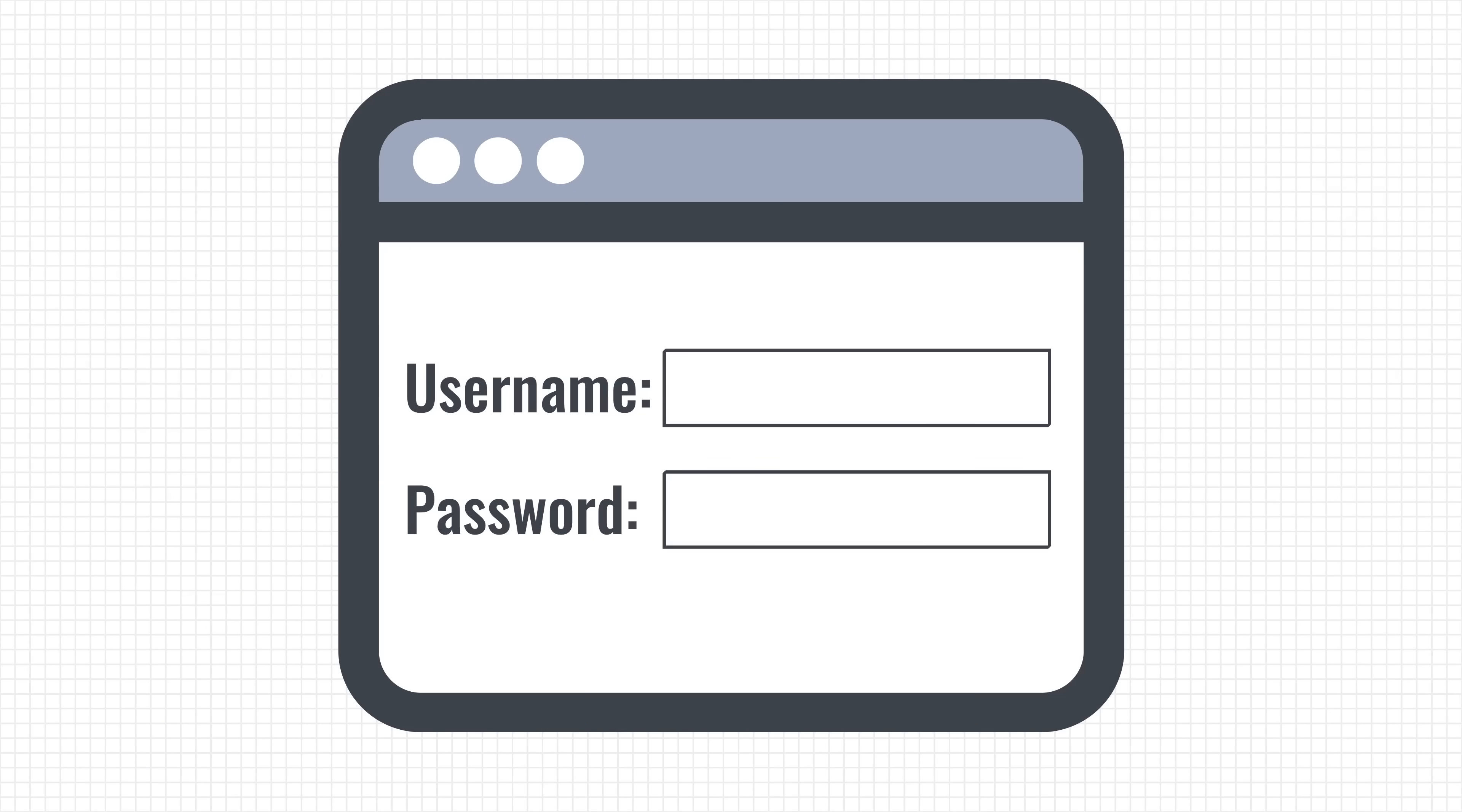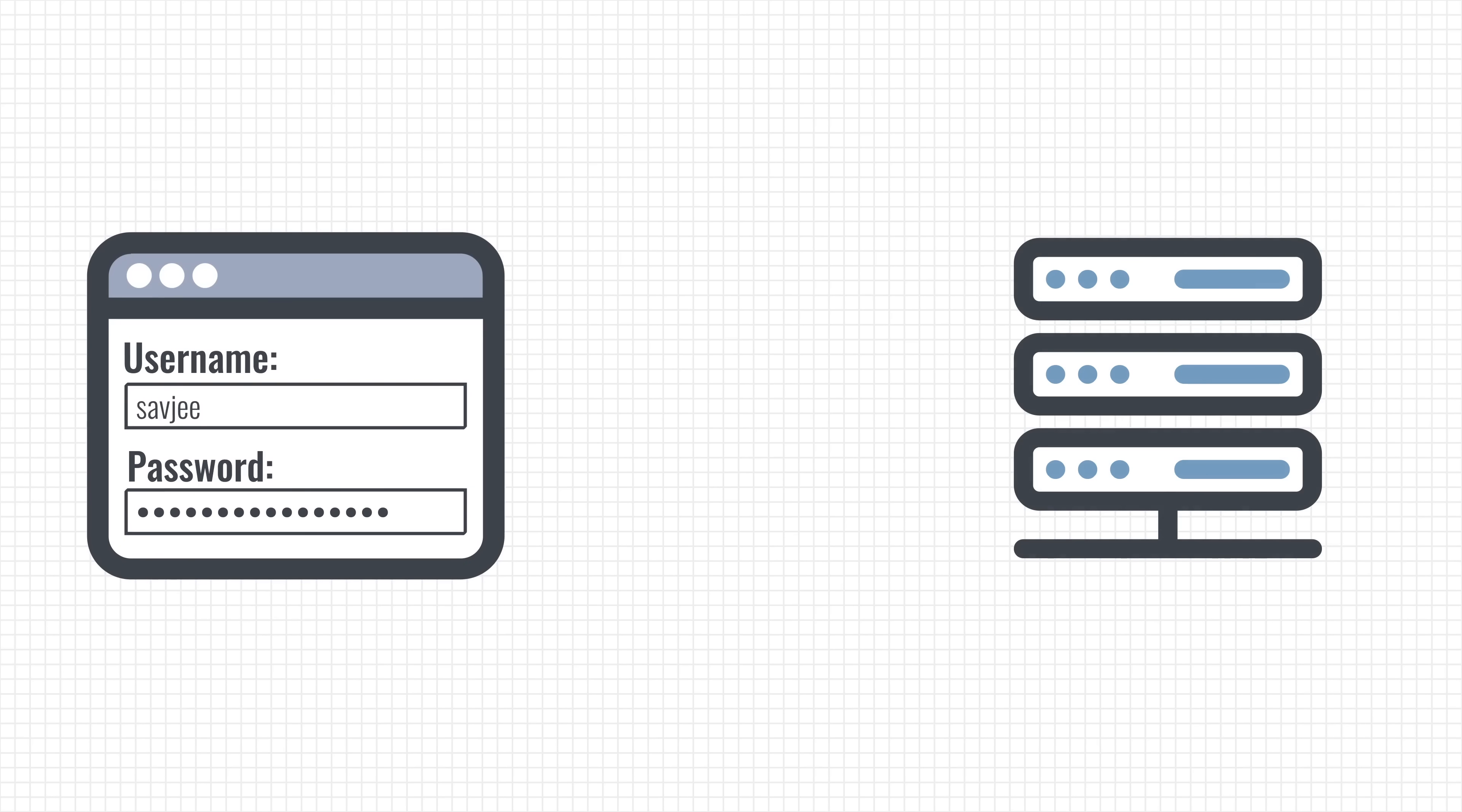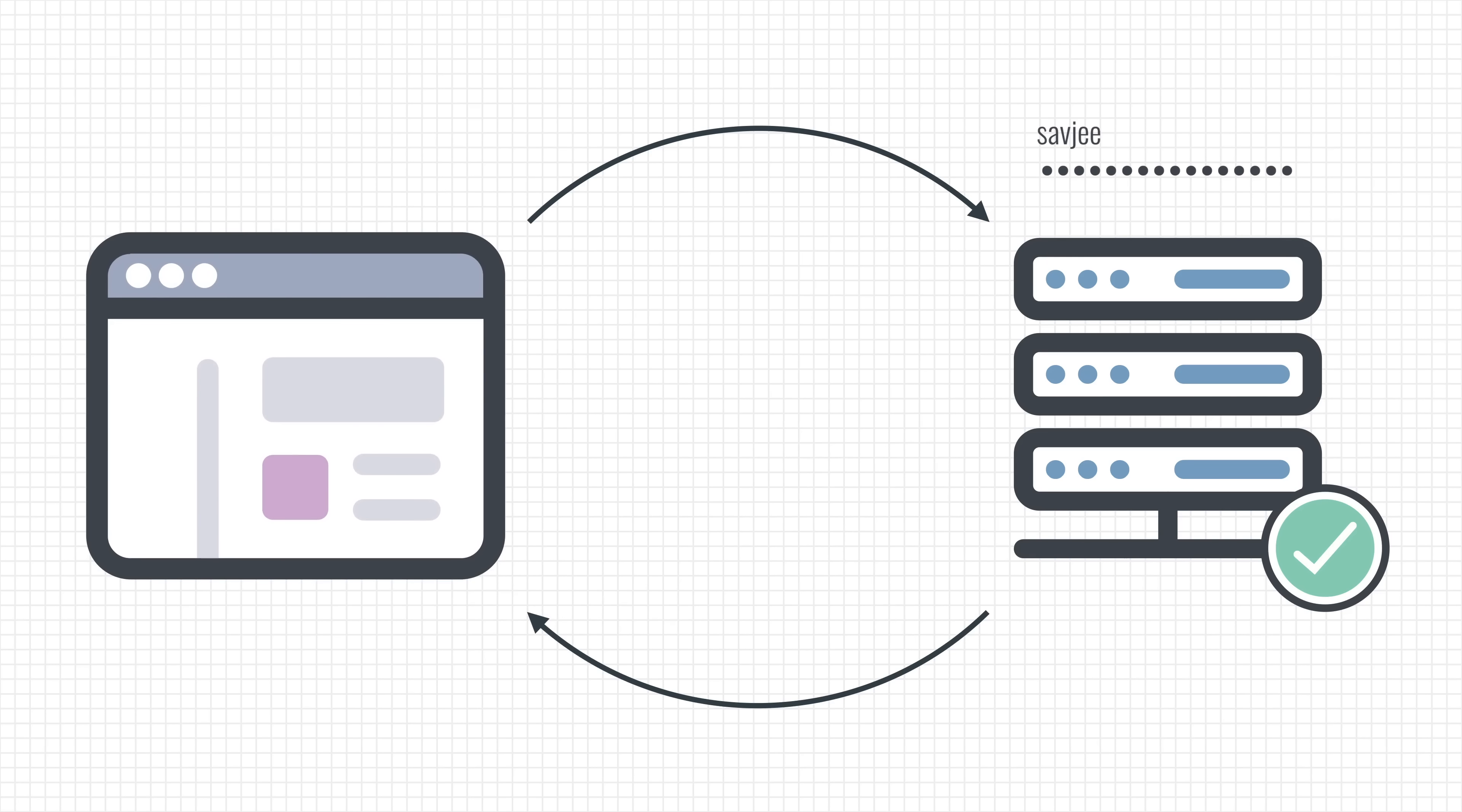Let's imagine we have a website that requires people to login to see the contents of the site. When you login, your browser sends your username and password to the server who verifies them and, if everything checks out, sends you the requested content. However, there is a small caveat.